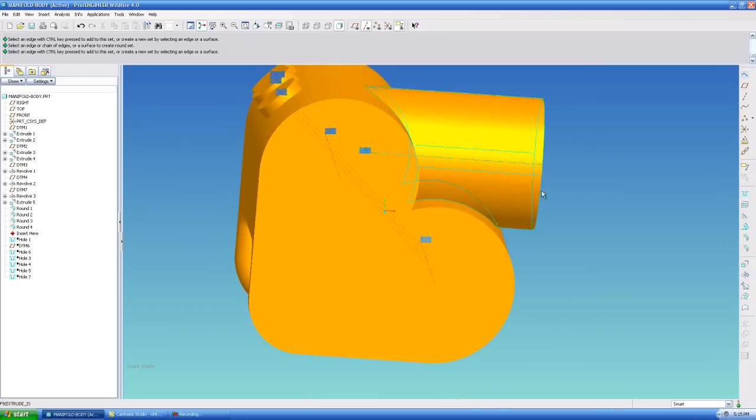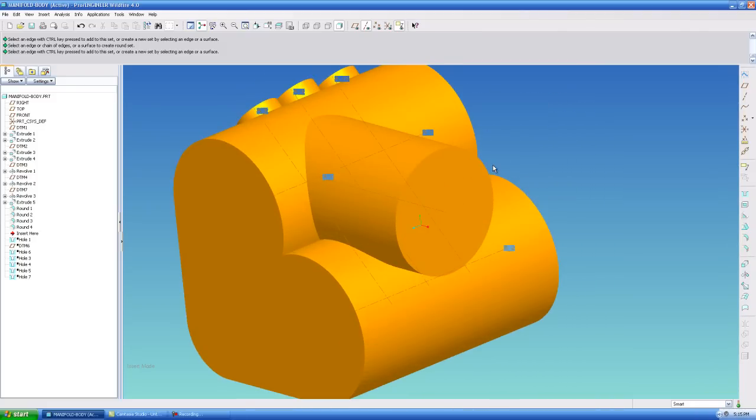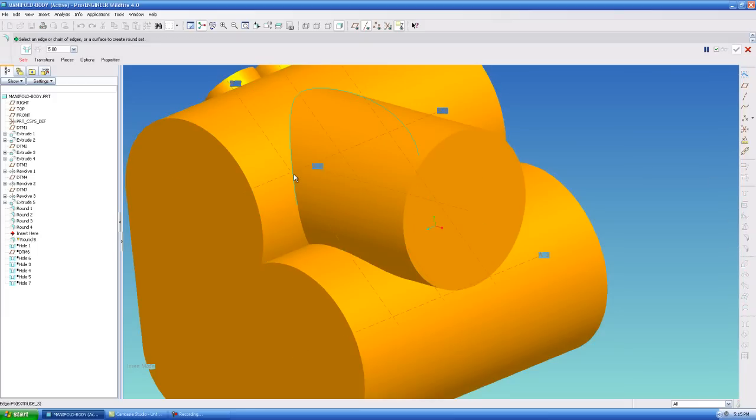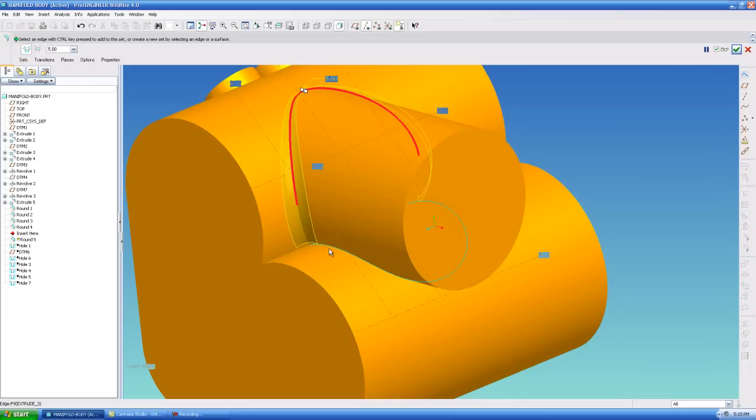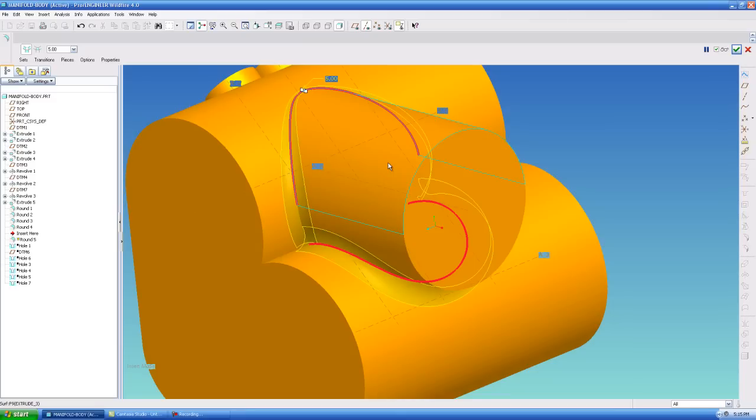So we're going to move on to this next section where we have three cylinders that come together. And one of the issues I find that people try to do is they try to blend like this using both the bottom and the top of the curve of the intersecting cylinder. And this is in my opinion the incorrect way to do it.